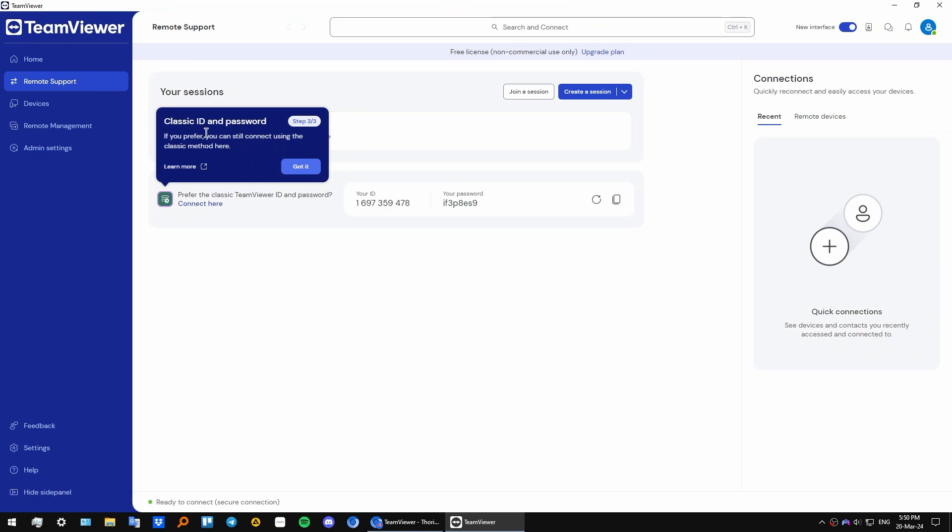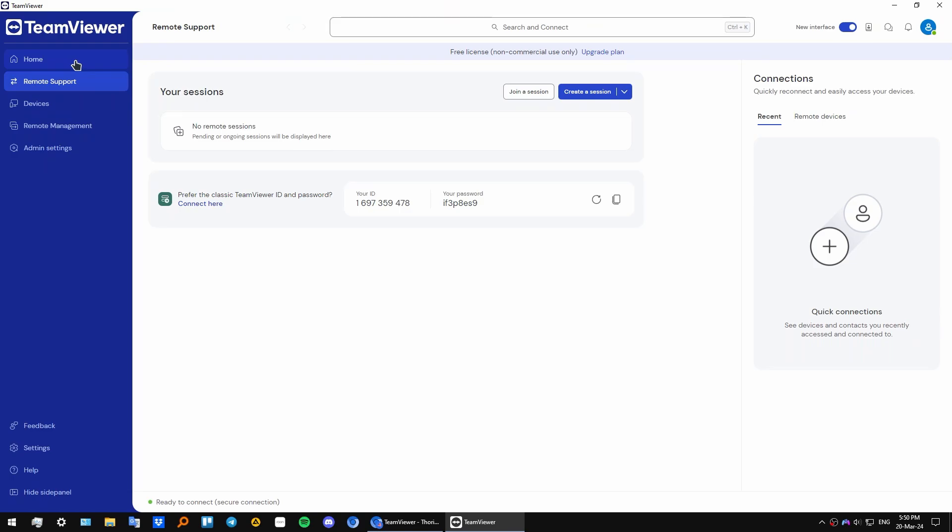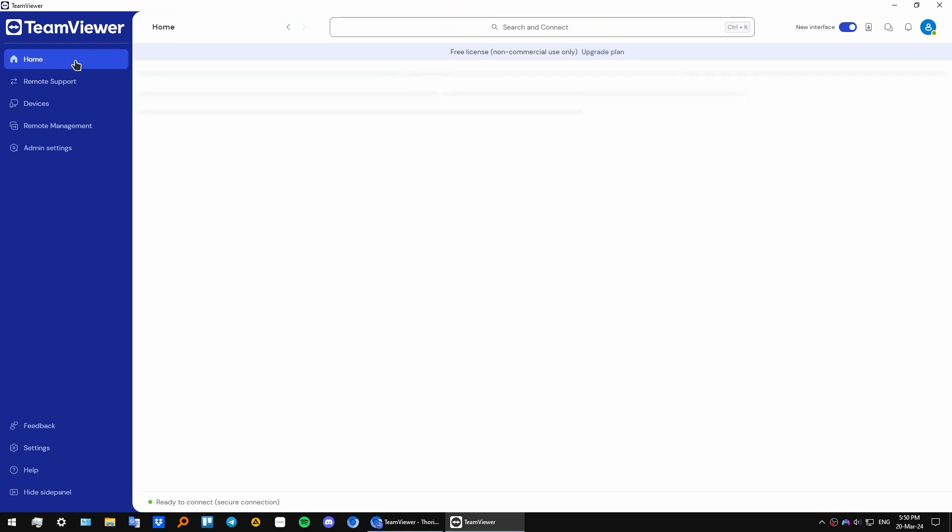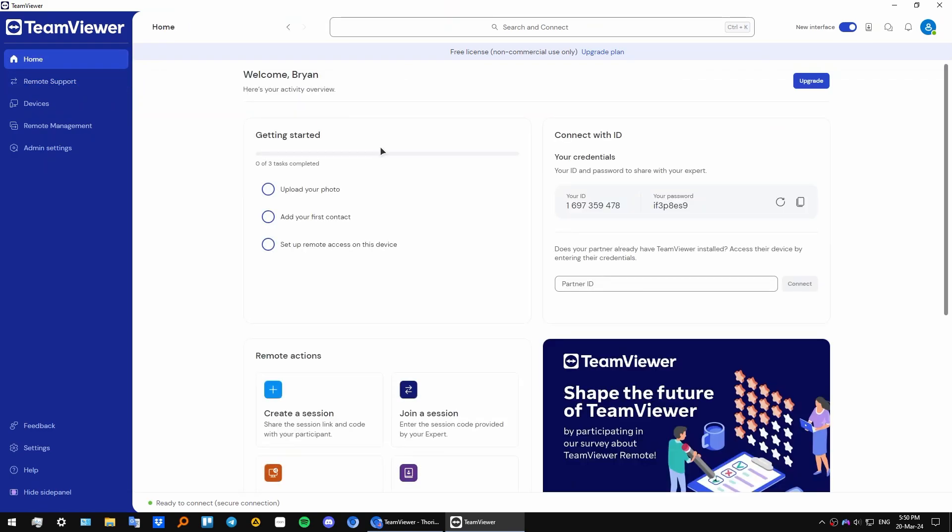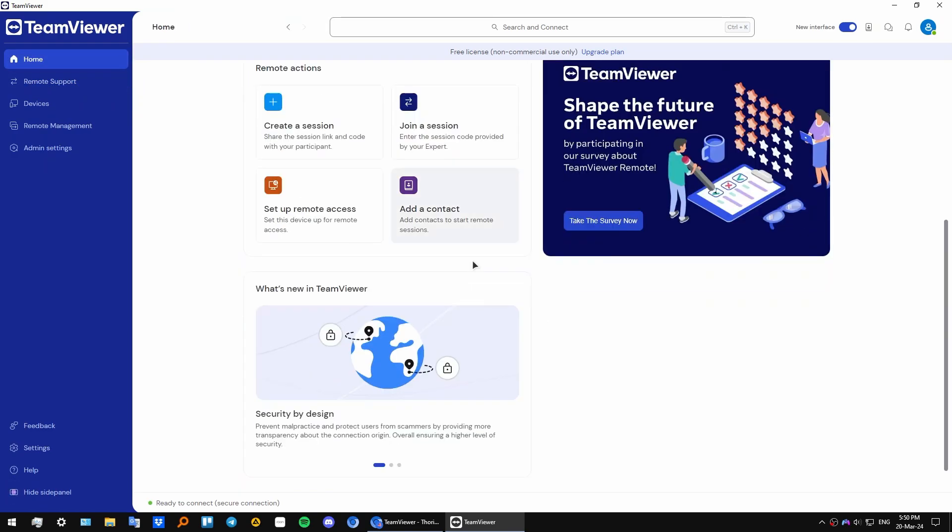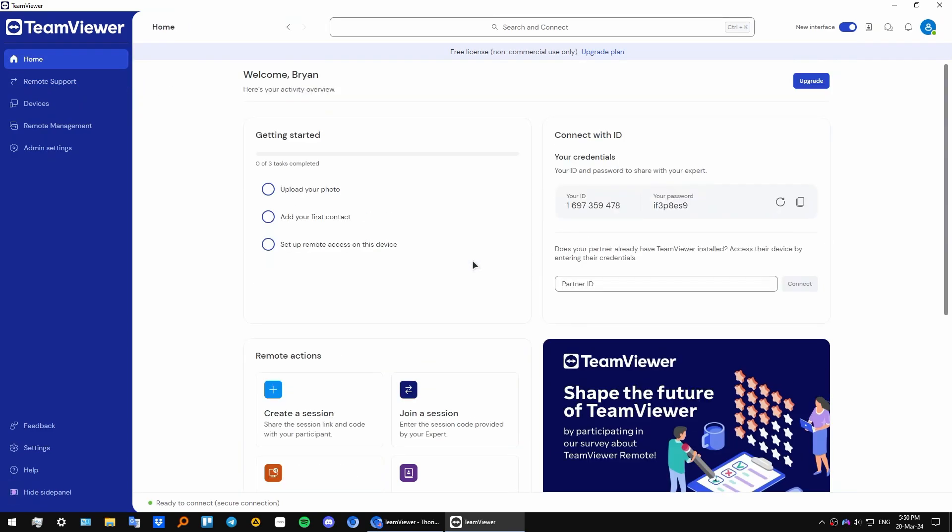The app also gives us the possibility to use a classic ID and password. We have a home tab right here where we have all of our basic information. If your partner already has TeamViewer installed, you can just enter your partner's ID and quickly connect with this button here.